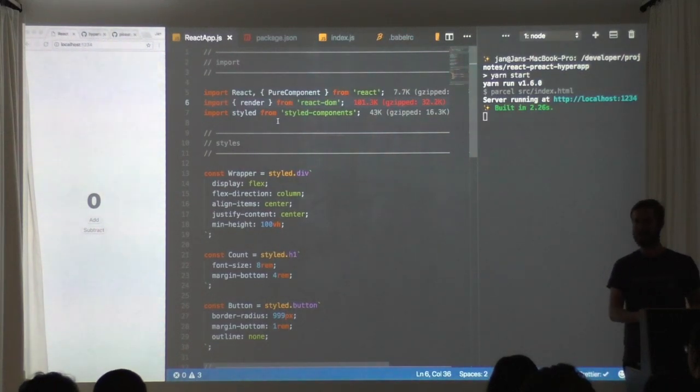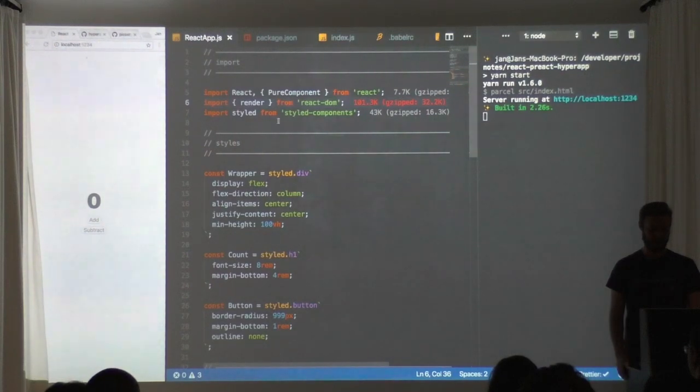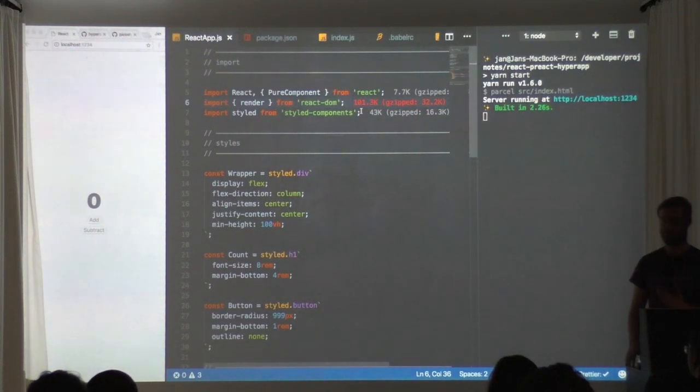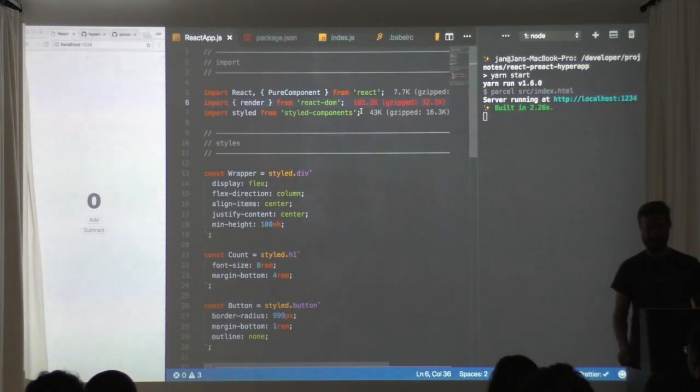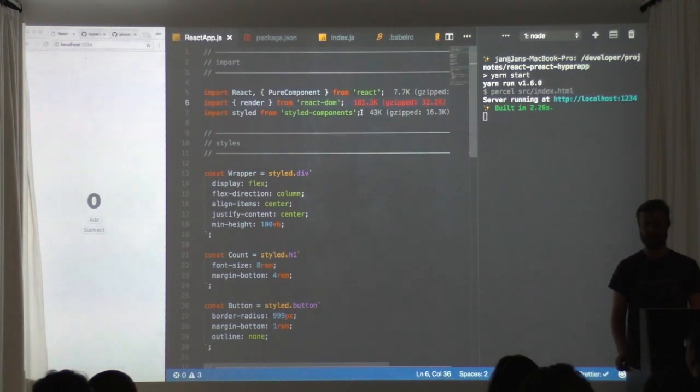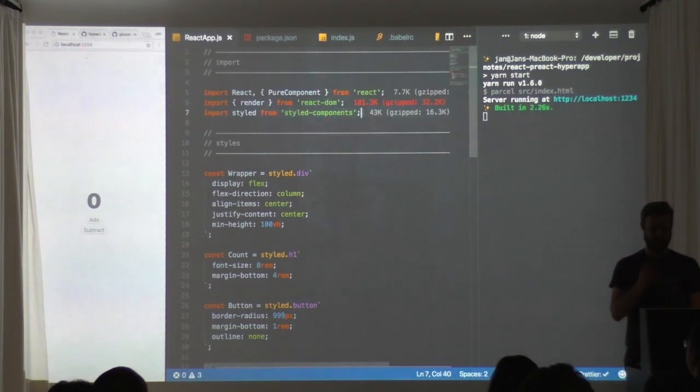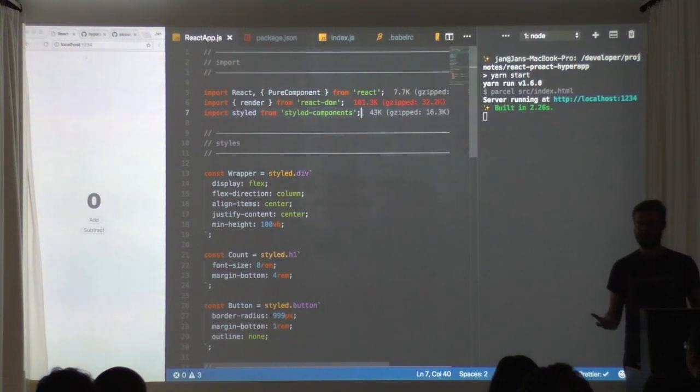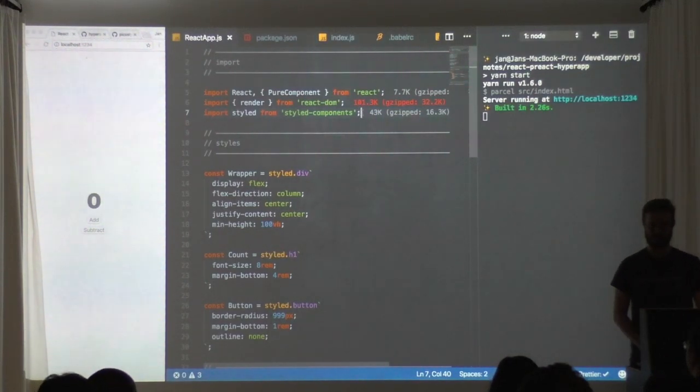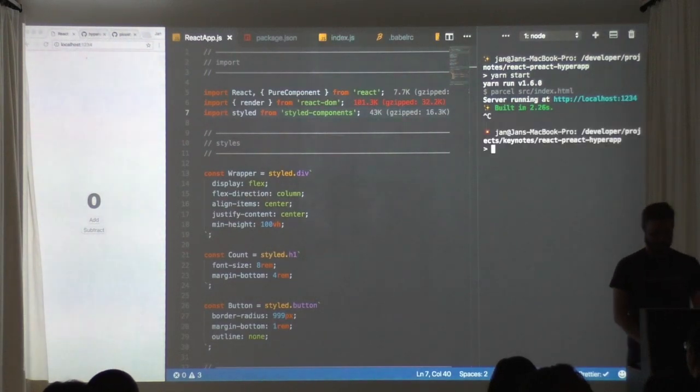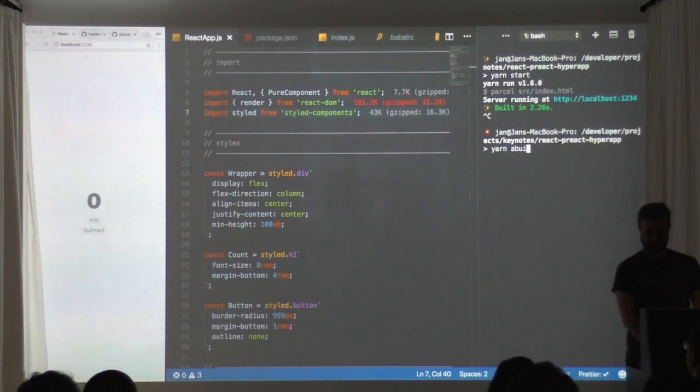Now to make things pretty we're importing styled components - they come in at 43 kilos, also something that we would have to consider, but we can do better. I mean this is what the whole talk is about. I'll show you if you run this and you build it.